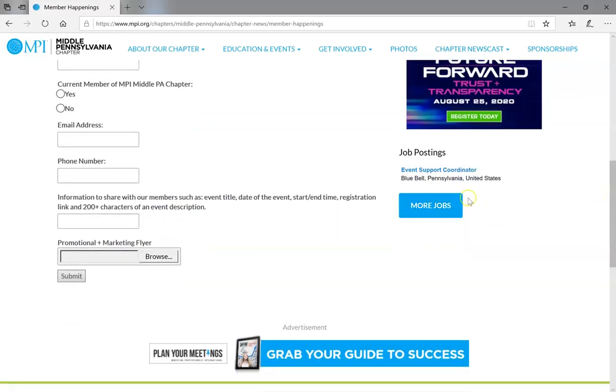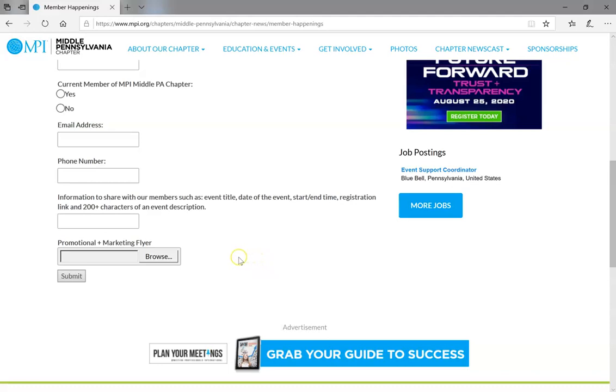and then the most important part, information to share with our members such as event title, date of the event, start and end time, registration information, and an event description, 200 or more characters.